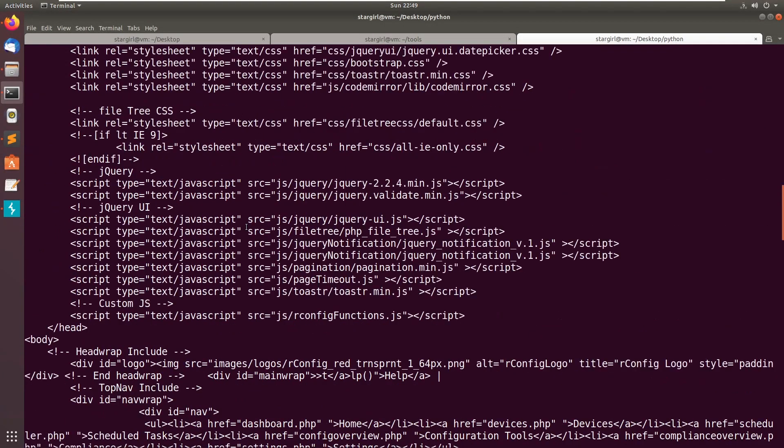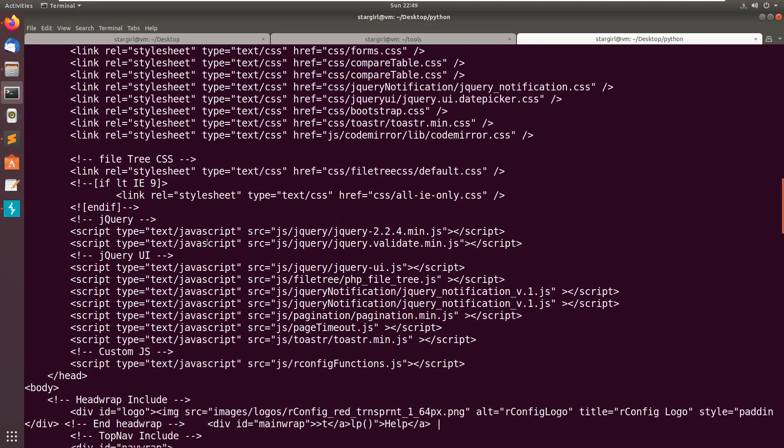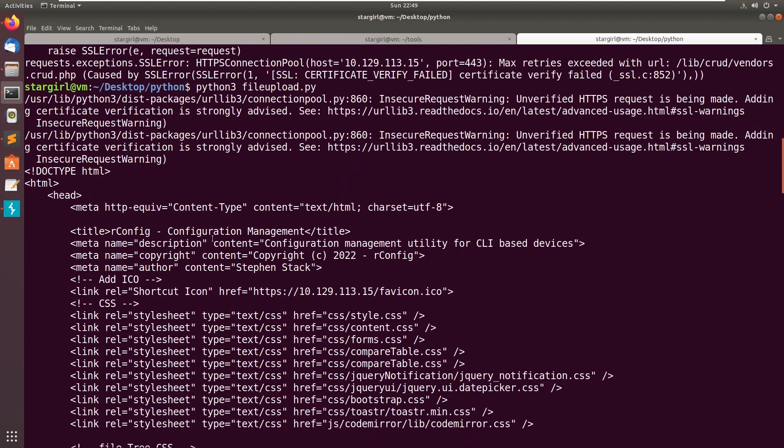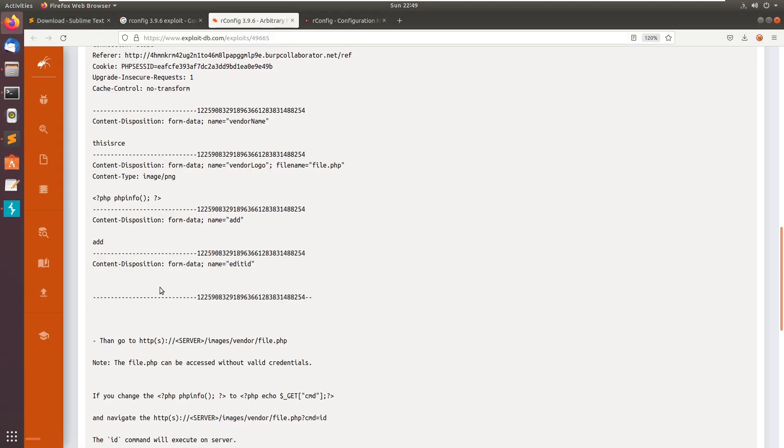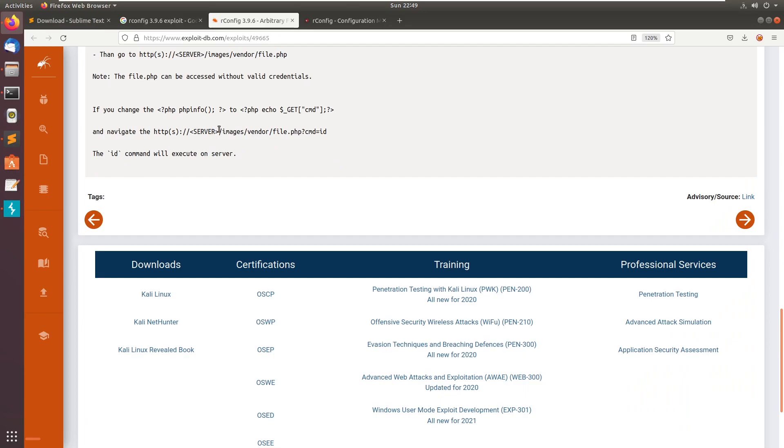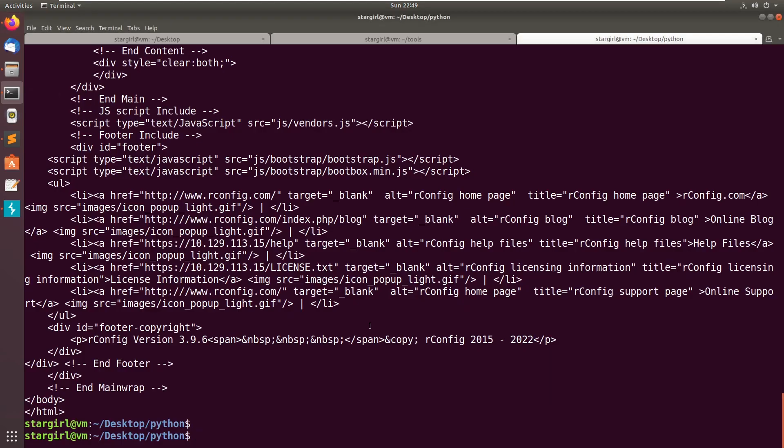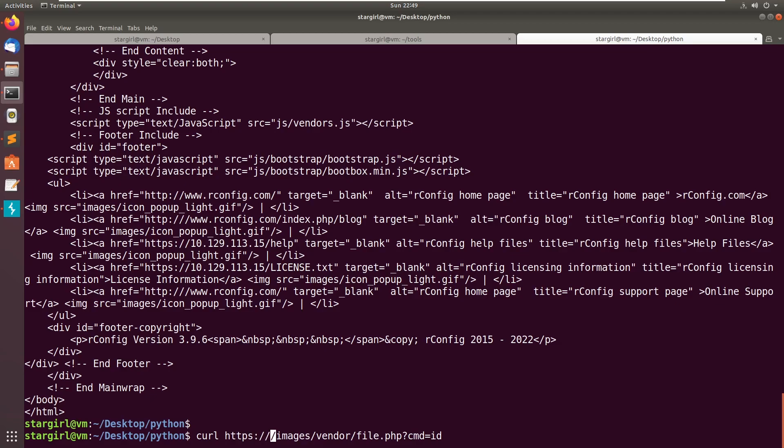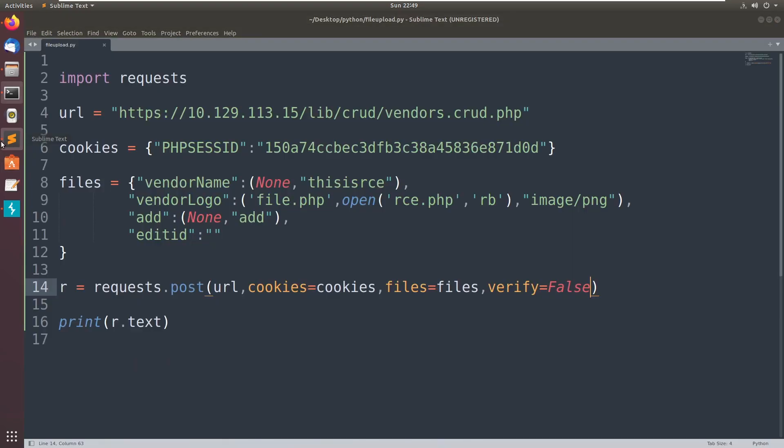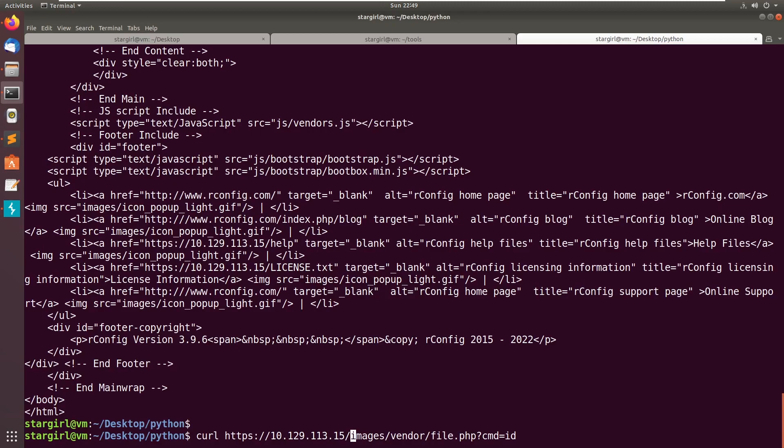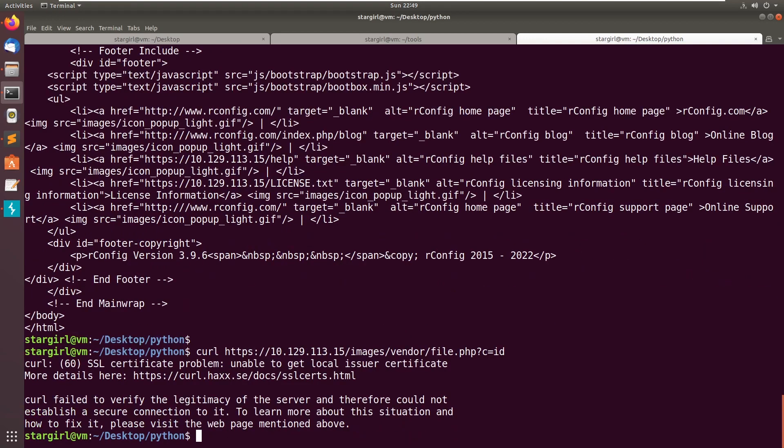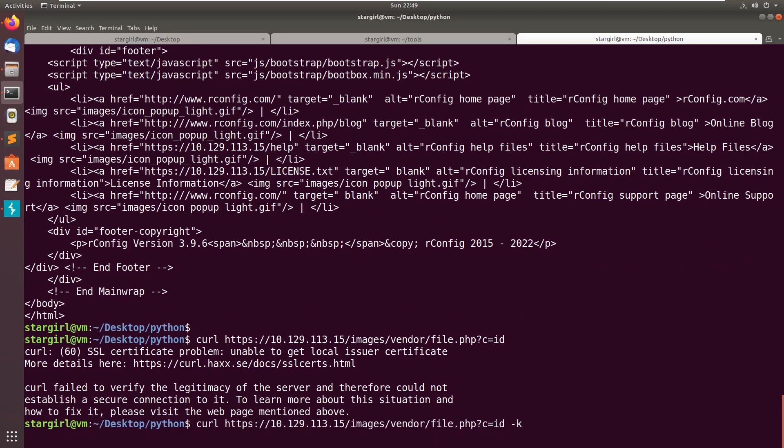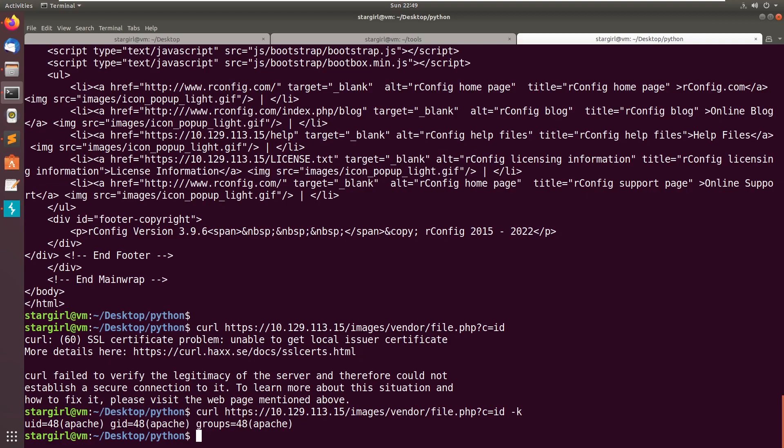I don't know whether we uploaded successfully or not. To check that, we can use curl with the minus K option. And now you can see we got the code execution.